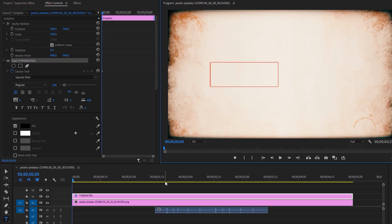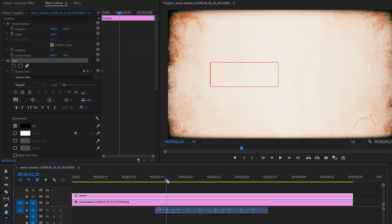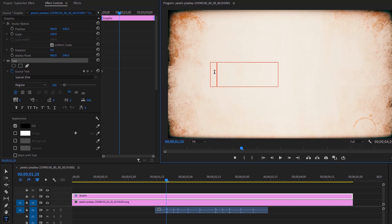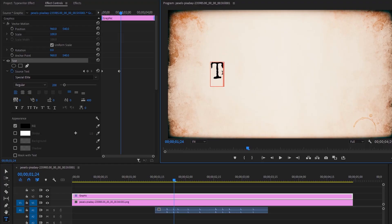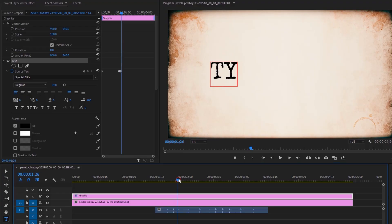Move the time indicator to the beginning of the first writing sound and type your first letter. Again, move the time indicator to the second sound effect and type your second letter. Keep doing this until your writing is finished.